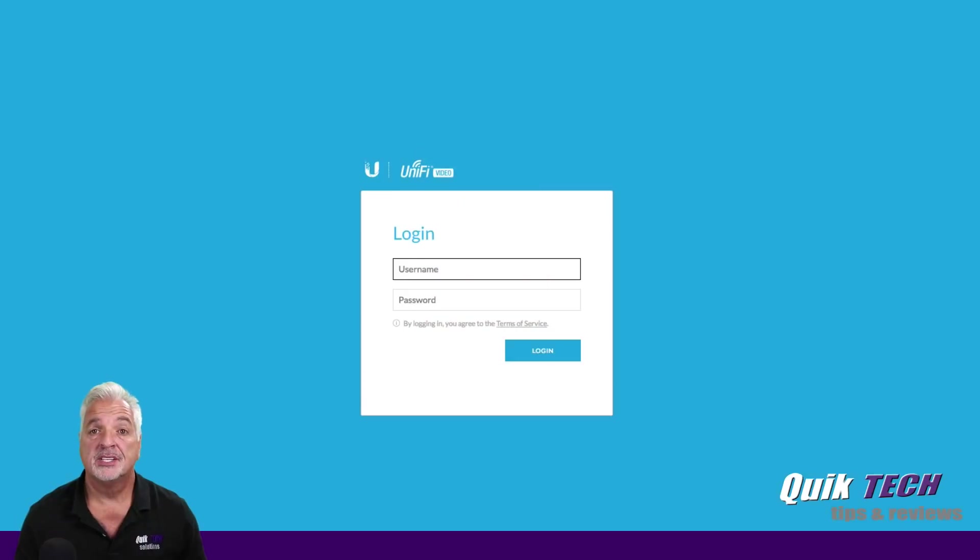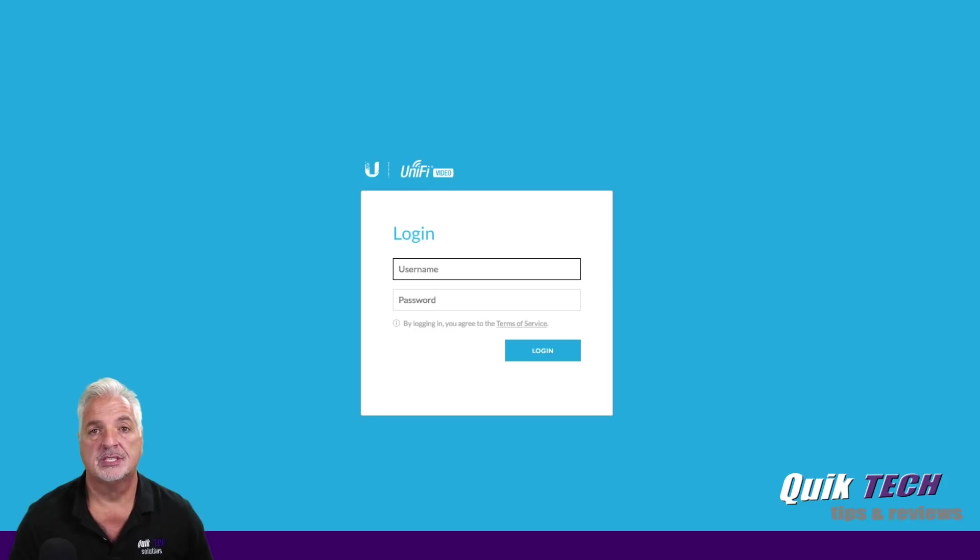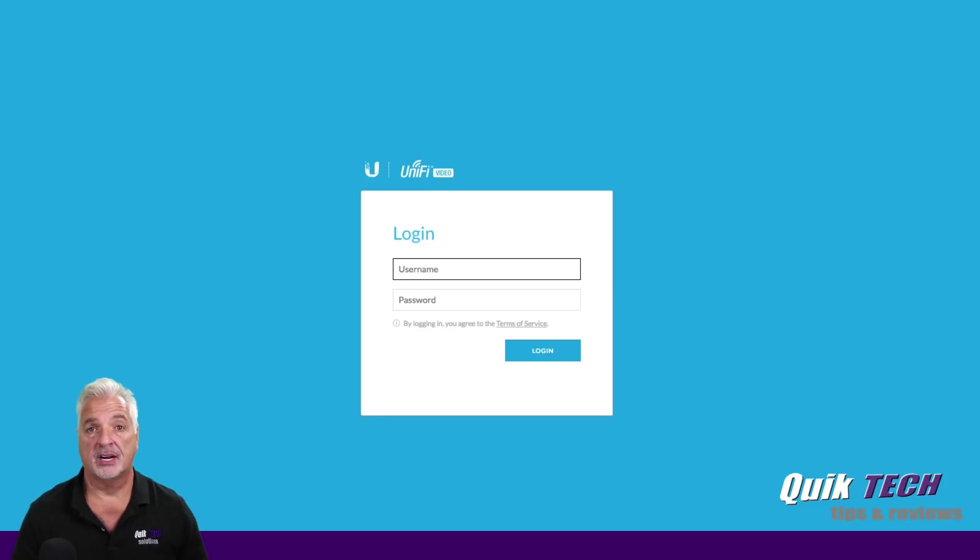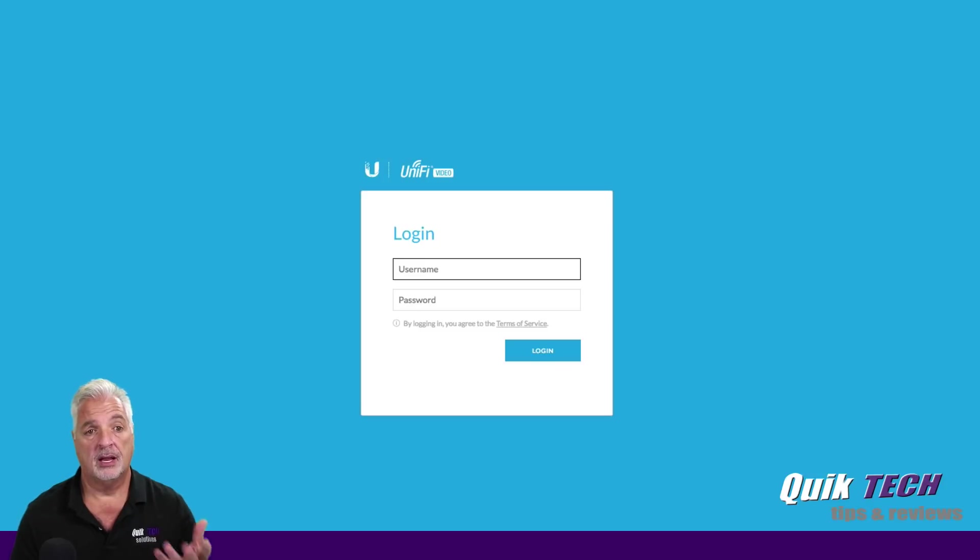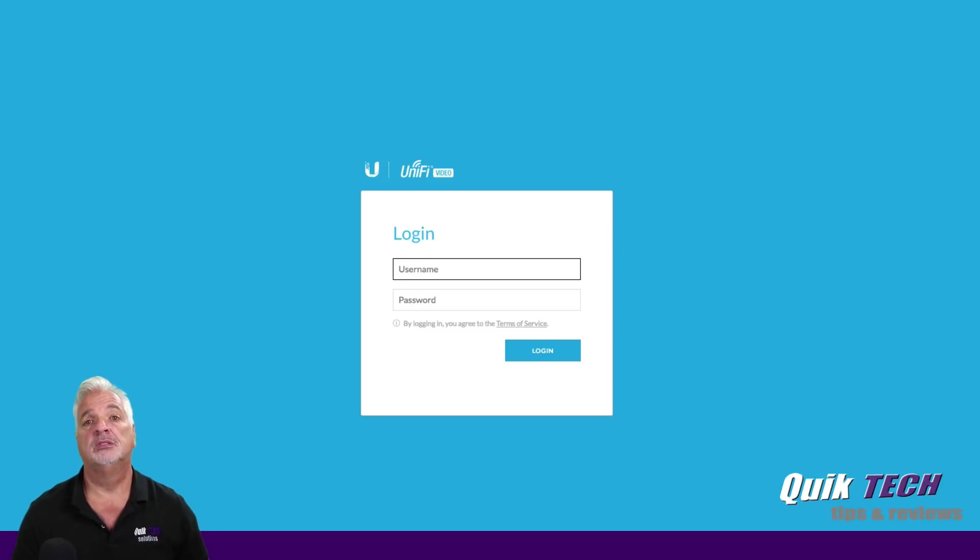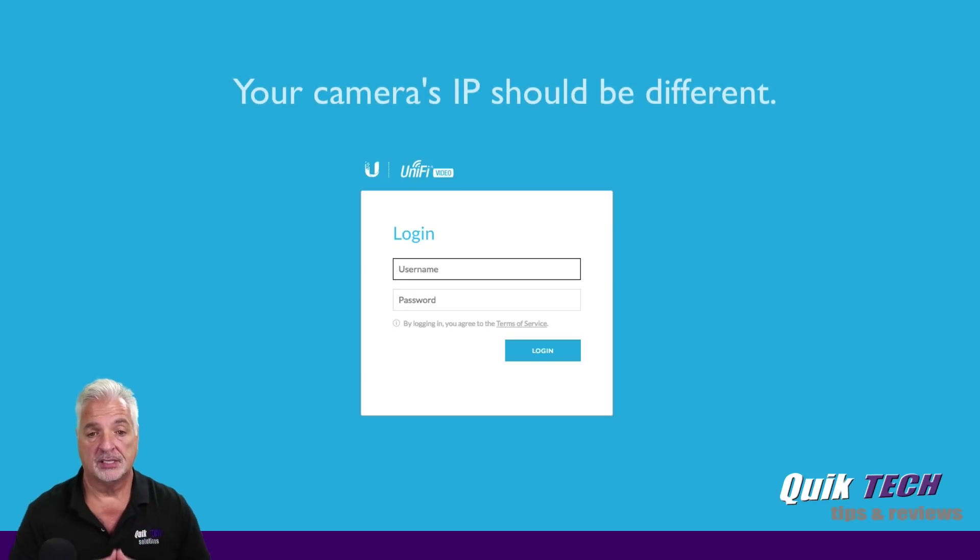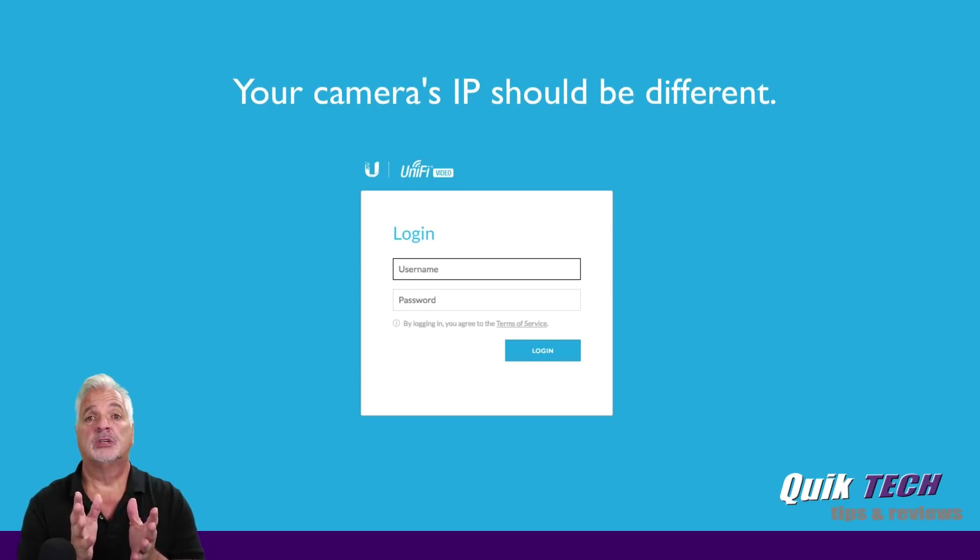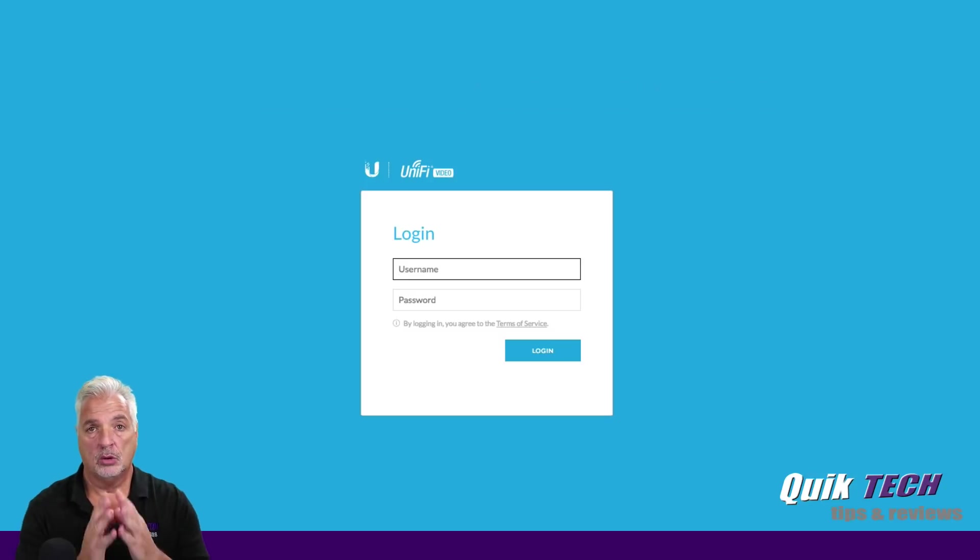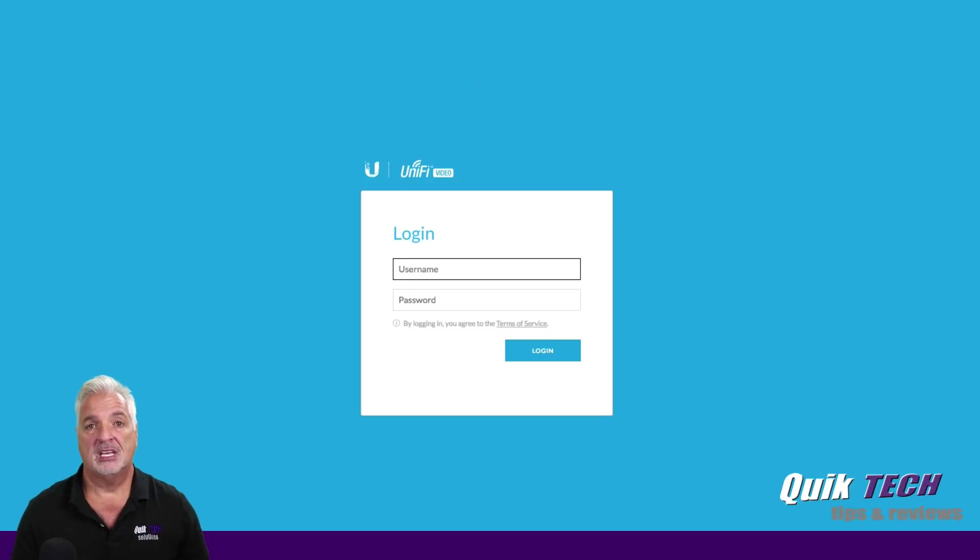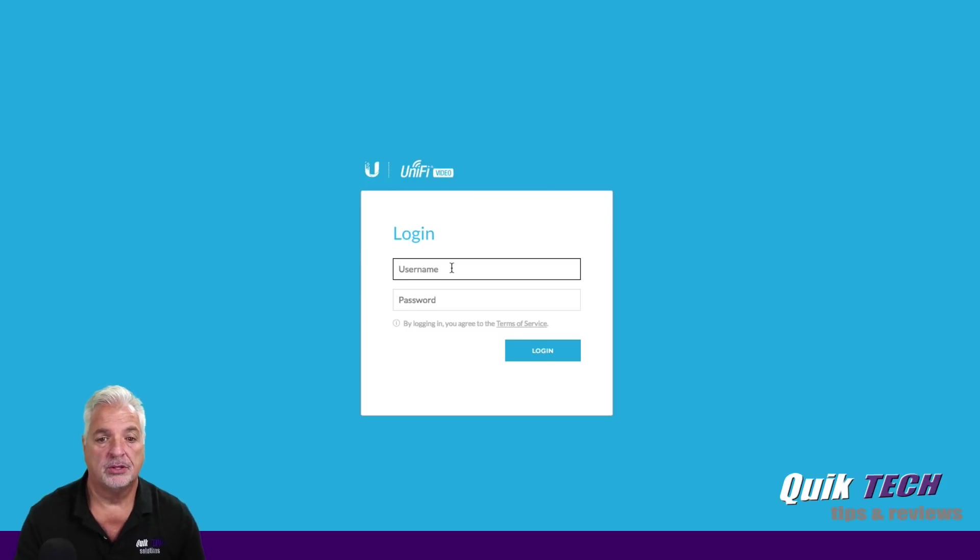All right, guys. So I checked my unified controller. I went to the devices tab just to get the IP address of the camera so that I can point the browser to the login page. So all I did was open up my Chrome browser and typed in the address of 192.168.25.151, and it brought me to the camera's login page. Of course, in your own environment, the IP address will be whatever your network IP scheme is. So that being said, let's log in using the default username and password.